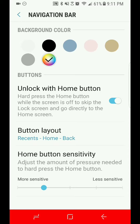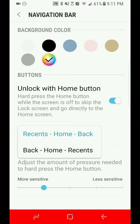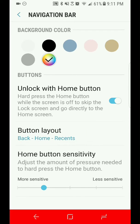into the system. By default it's set from left to right: recents, home, and back. The second option you can change to, from left to right, is back, home, and recents. As you can see, if you